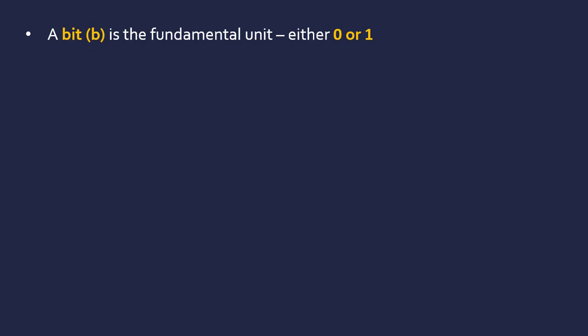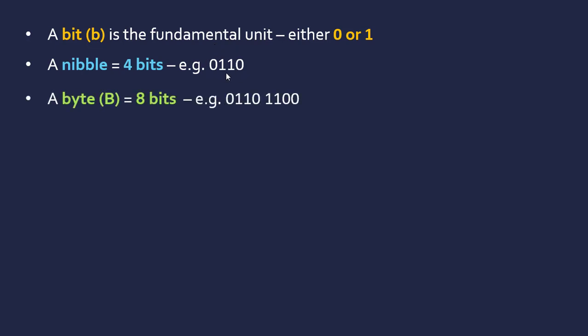A nibble is 4 bits—for example, 0110. Be careful not to think of it as a number where you could remove the leading zero, because we're thinking of it as symbols where 0 does mean something. A byte is 8 bits, labeled with a capital B. Usually we're using bytes, often leaving a space between each nibble for hexadecimal reasons.